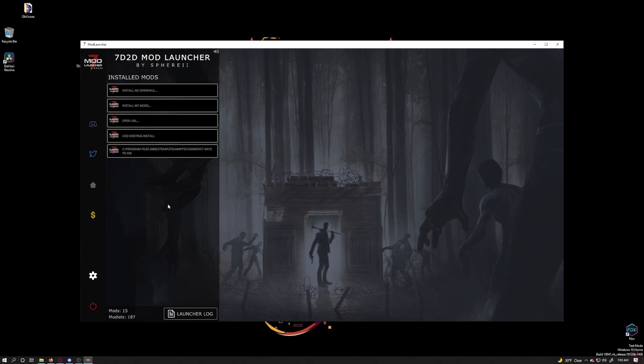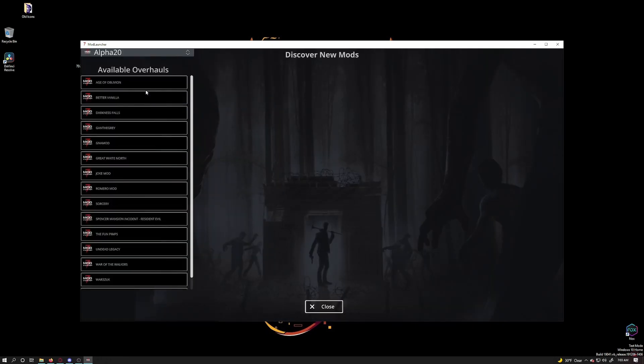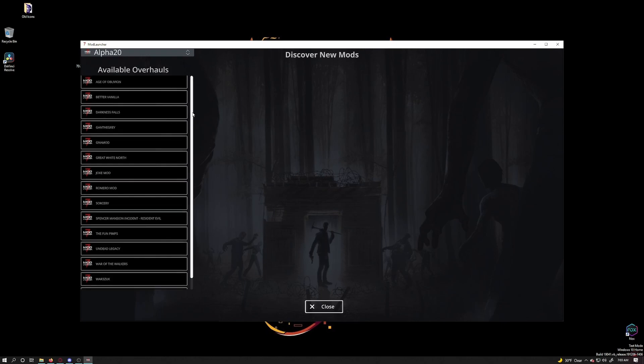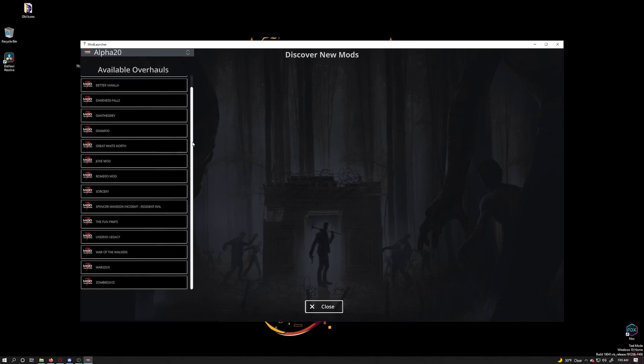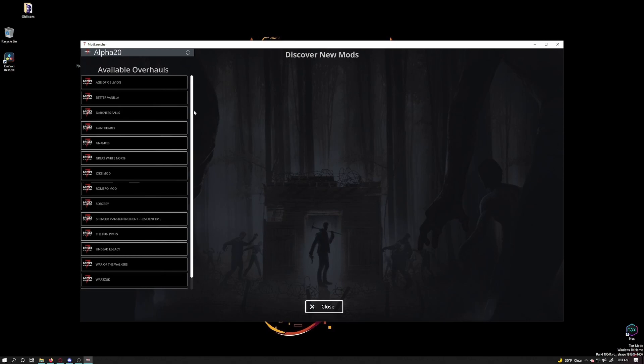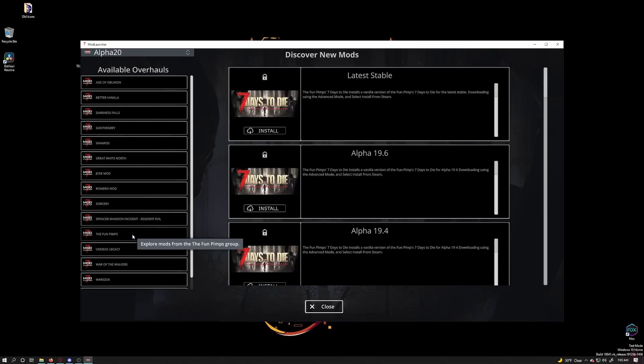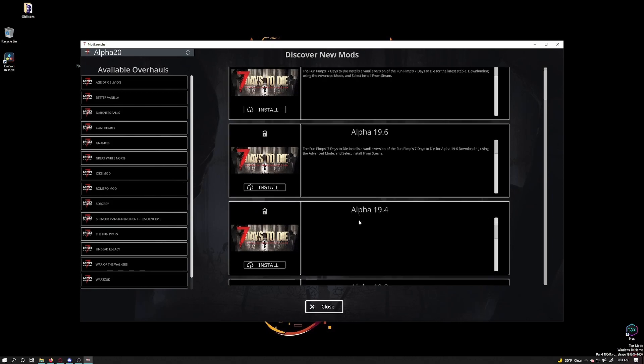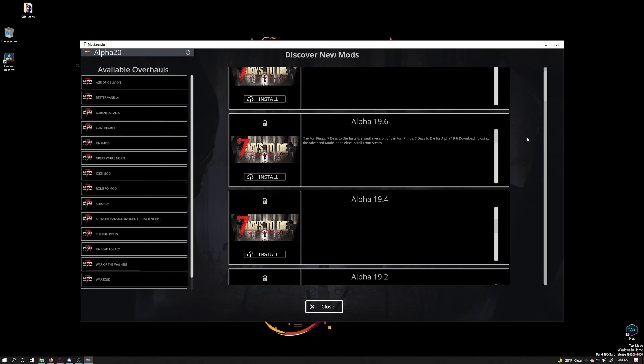Let's say you want to experiment with overhauls. Click on install an overhaul. This will give you a list of overhauls you can install using the launcher to play. Notice down here it has the fun pimps in the list as well. If you click on it then it will let you install any version of 7 days to die that is available from the fun pimps. So if you want to go back to alpha 18 and play that version again you can.